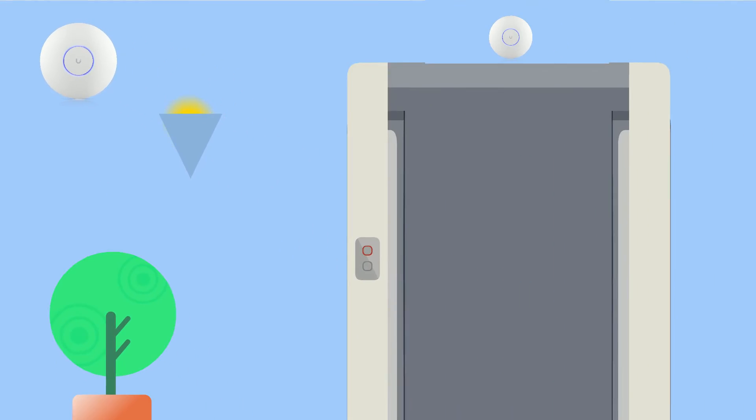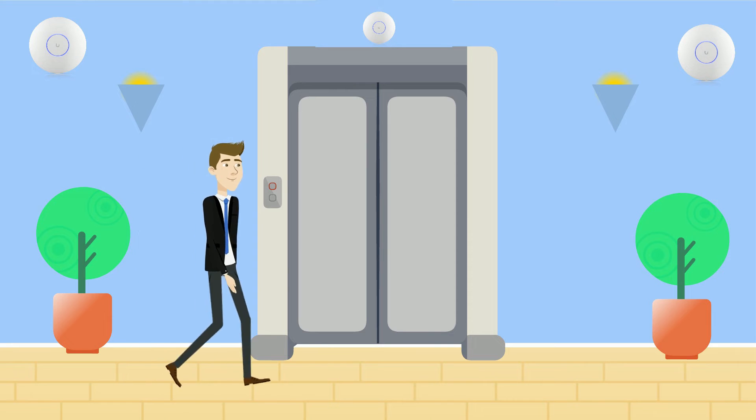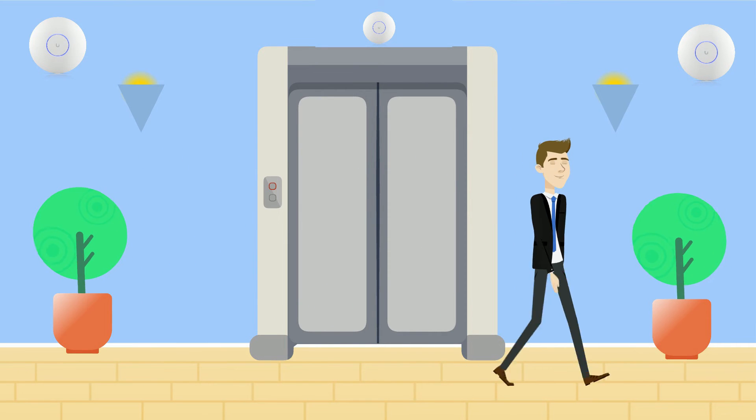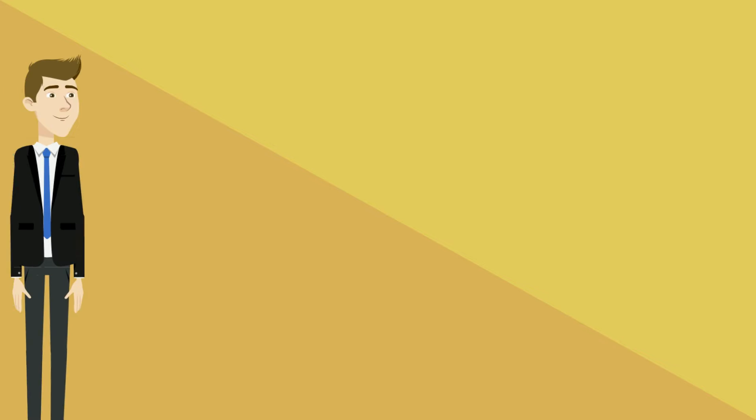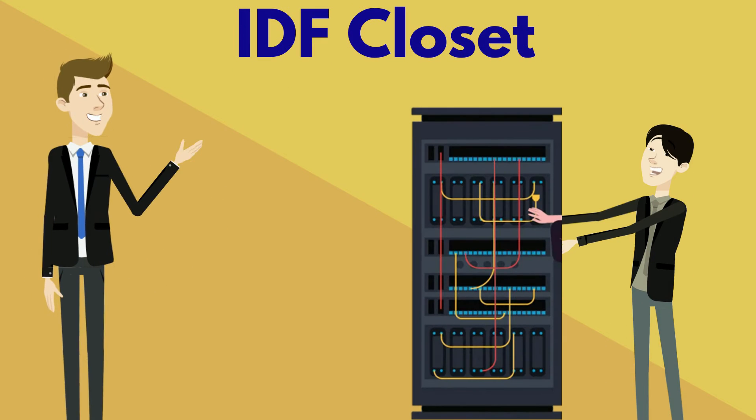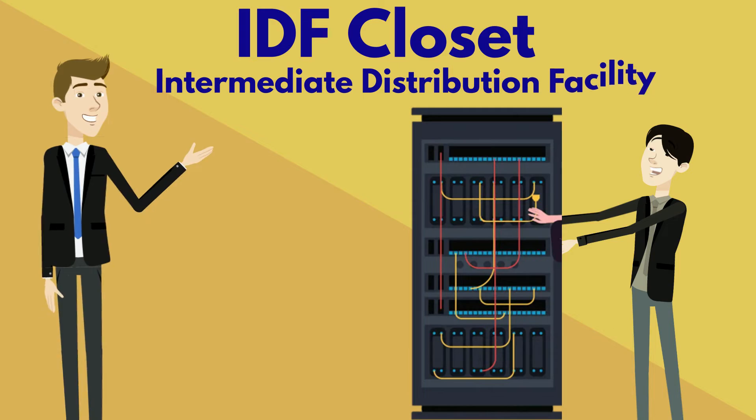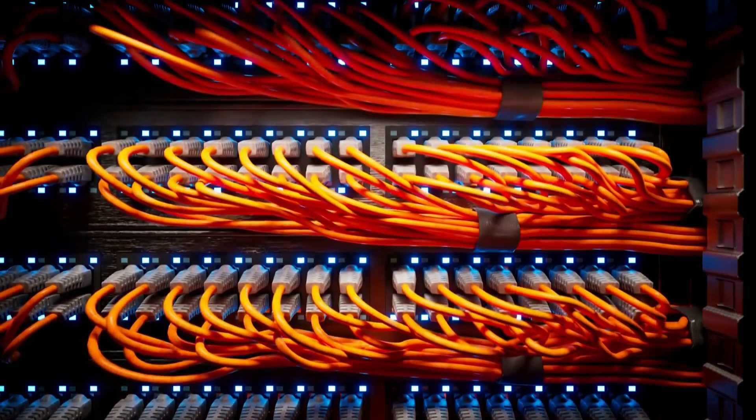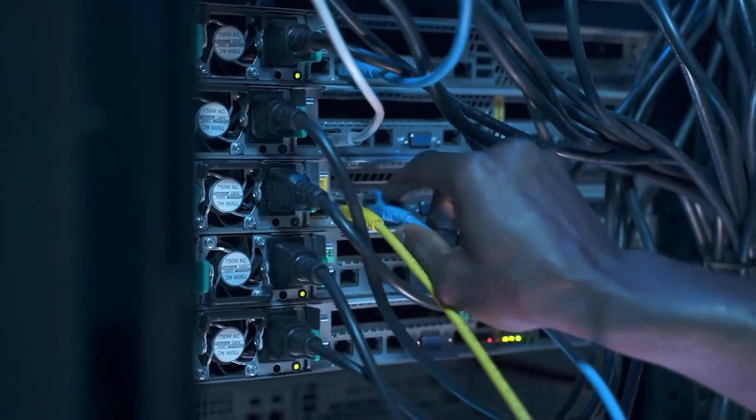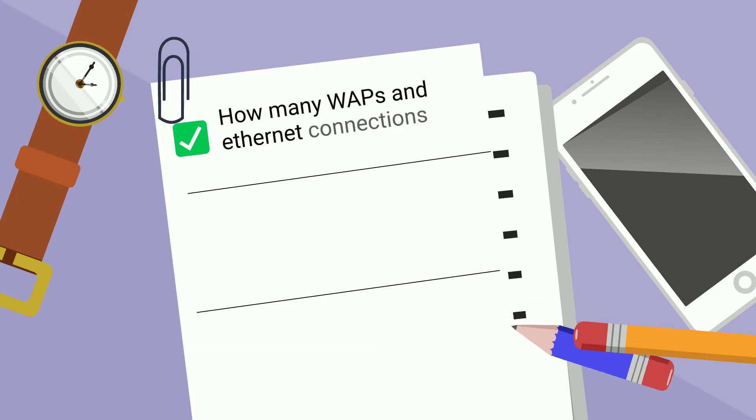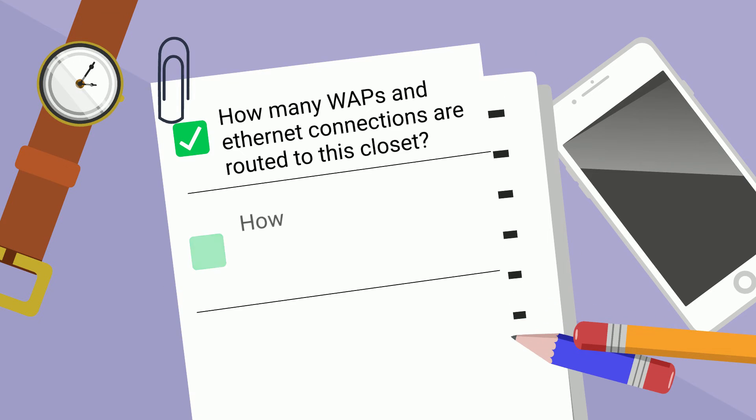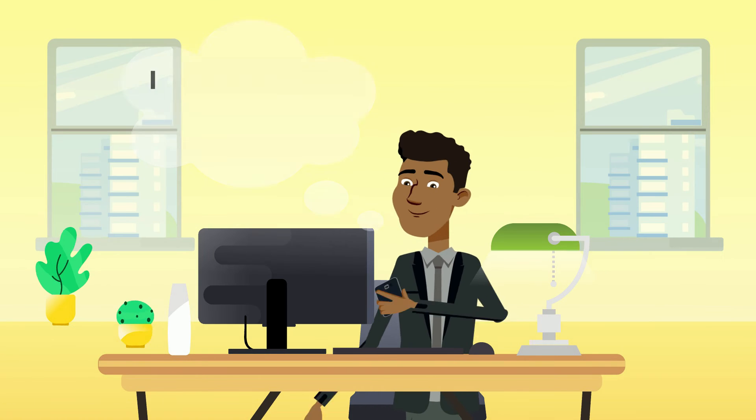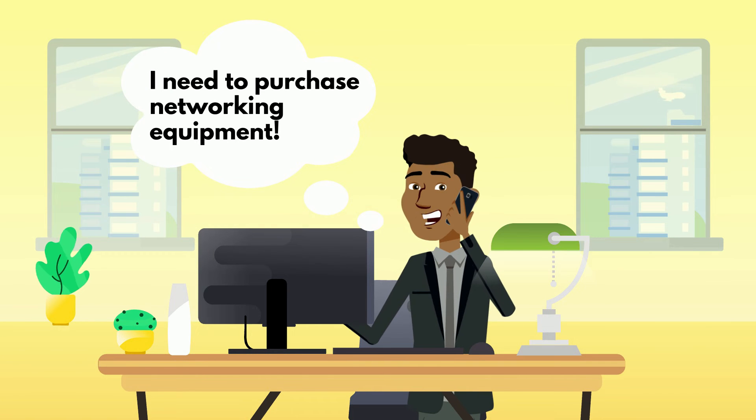For years, I paid little to no attention to these access points and where they actually lead, and took my sweet uninterrupted Wi-Fi for granted. But of course these access points lead to somewhere, and that somewhere is an IDF closet. IDF, or intermediate distribution facility, closets are the first goldmine of network engineering hardware. George had a field day designing this one. He started by tallying how many access points and ethernet connections are routed to this closet, and roughly how many employees those connections support. From there, he can source and purchase all the amazing hardware filling the room.